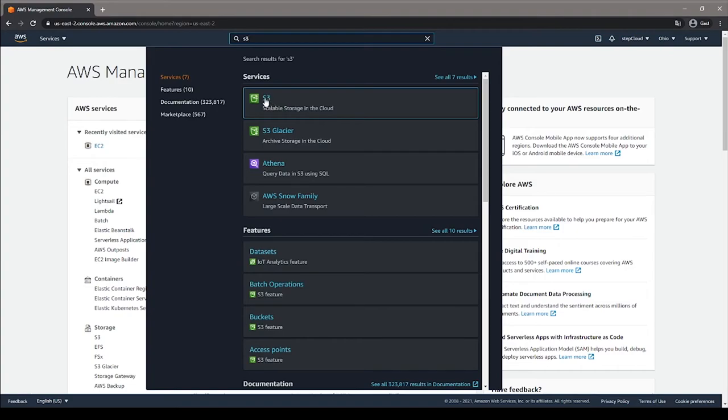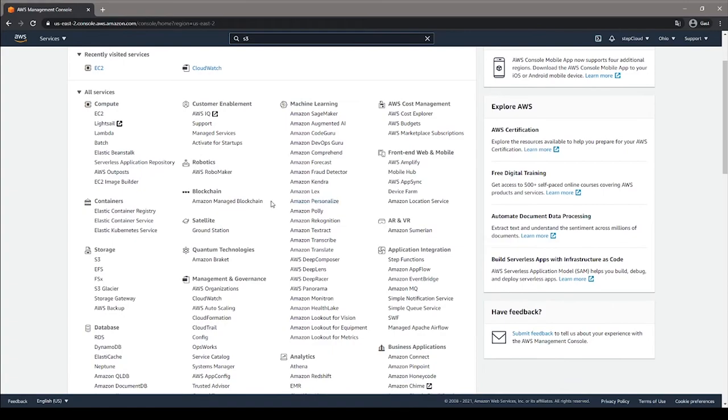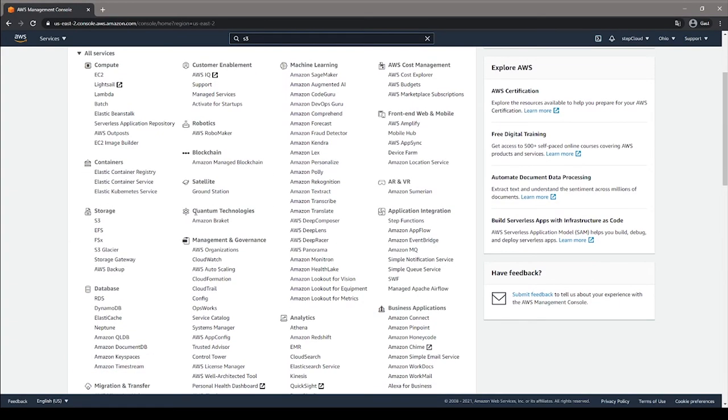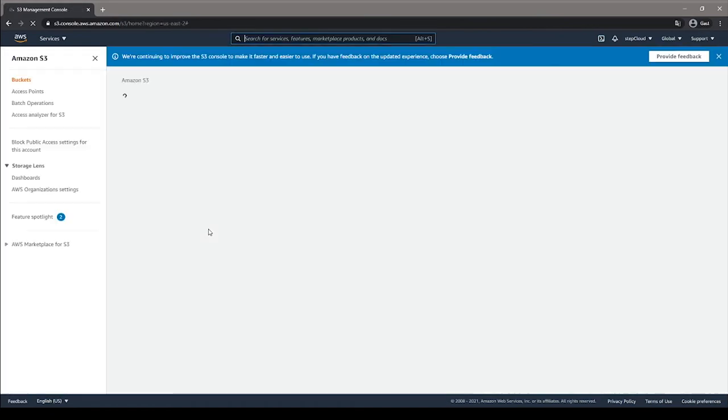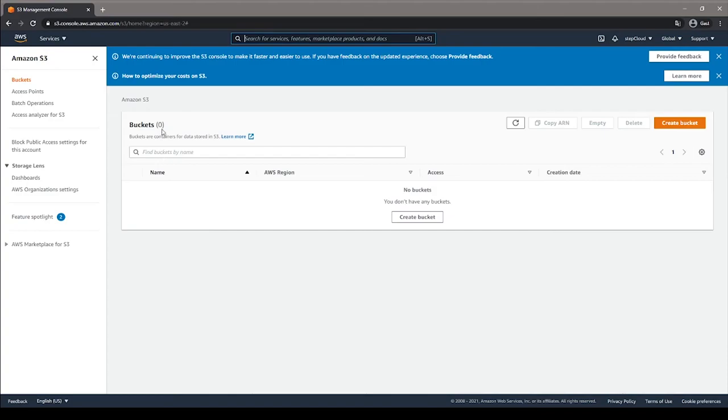another important service that I want to check is S3 bucket. You can search it in the search bar. And also, there's another way, which is just using the list that Amazon has provided. We can go under the storage group and select S3. As we can see here, we are able to open S3 successfully. We are not going to discuss how to use it yet, but stay tuned for more.